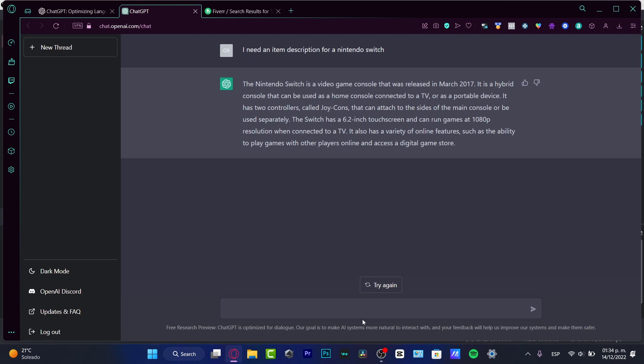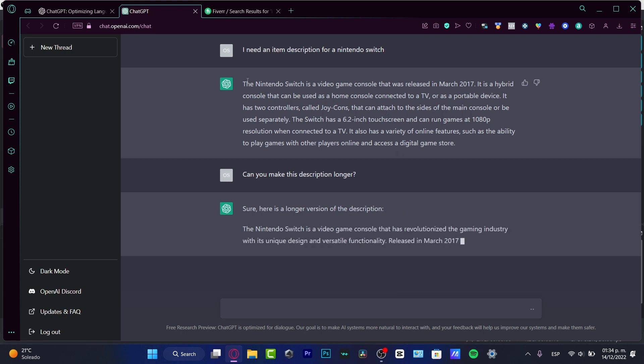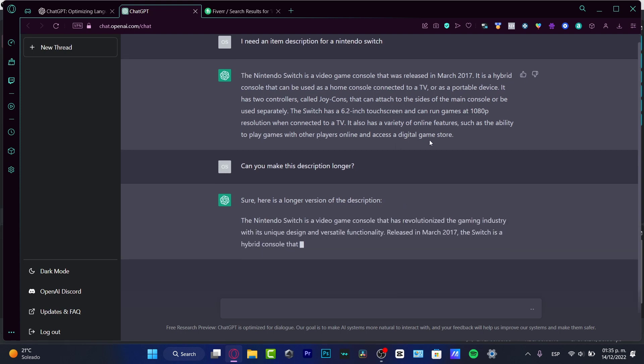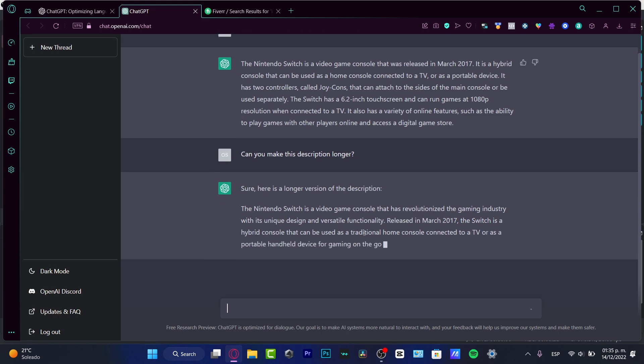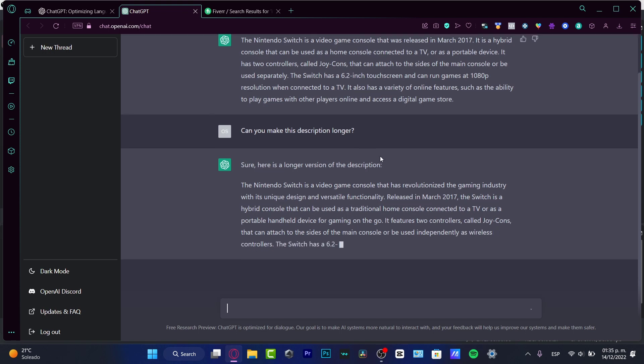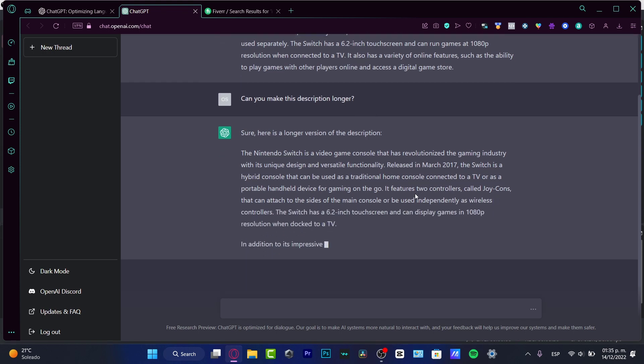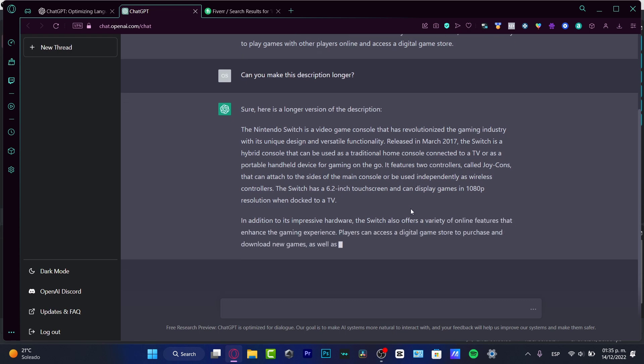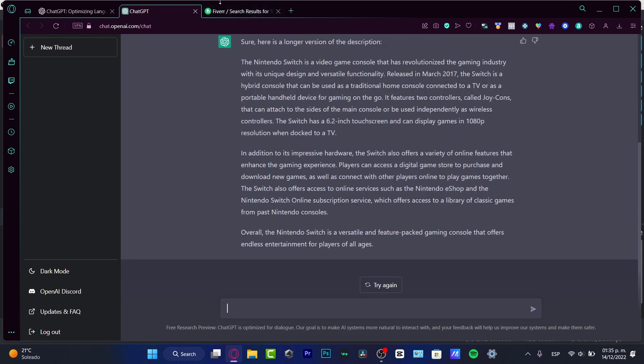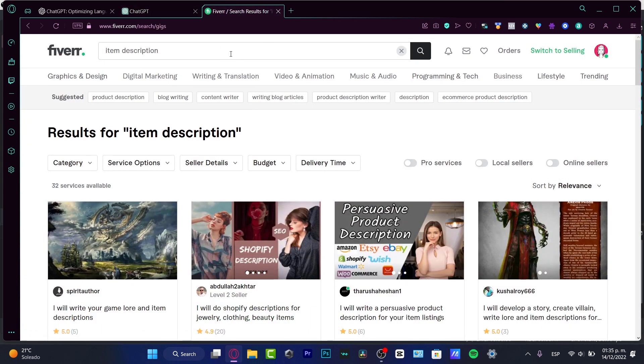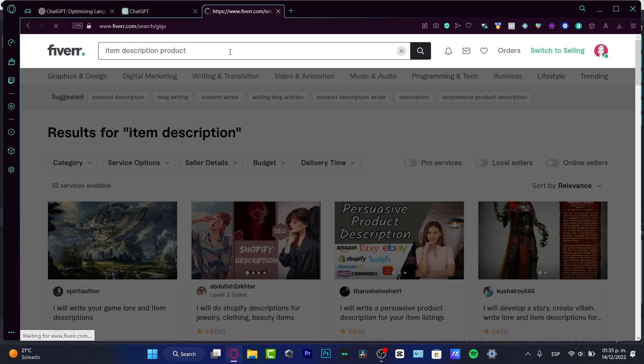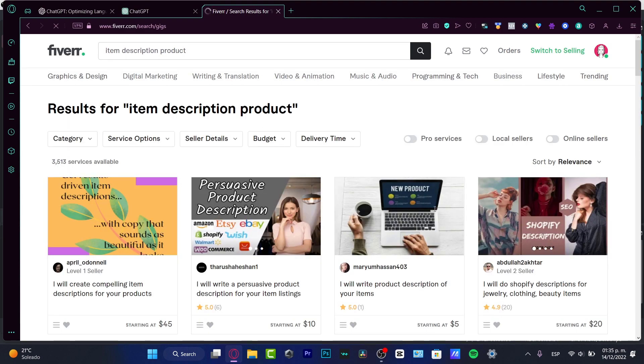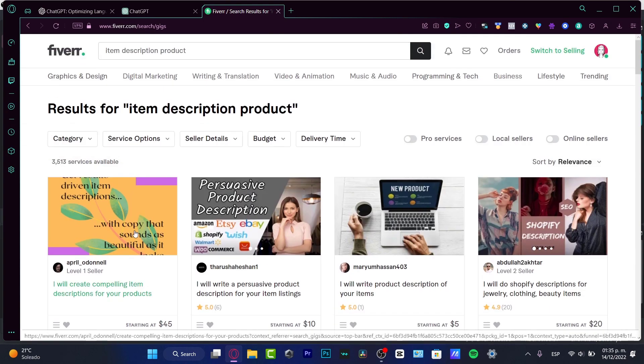I can ask: 'Can you make this description longer?' Sure enough, it generates a longer version that can help with selling this item. This is something we can use to sell on Fiverr. Looking at Fiverr's item description services, people are charging anywhere from five dollars to forty-five dollars.